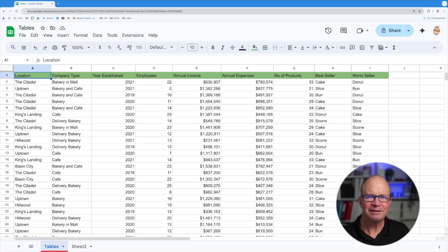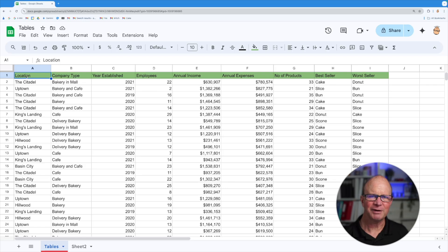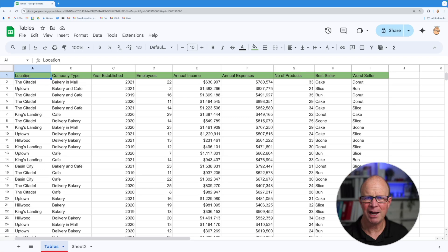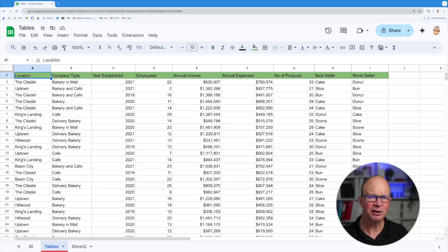Right, so here we are inside our spreadsheet. Now I've got some data here already and I want to actually convert this to a table. Now a table gives us certain powers like a named range but on steroids. So let me show you what we can do inside this space.